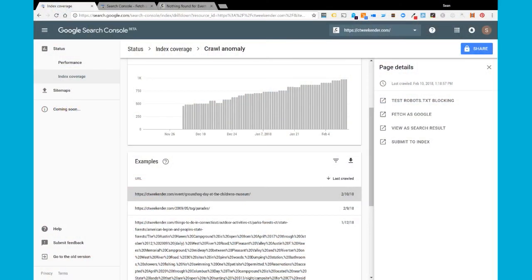Once any issues that you run into are resolved, you want to go back to Search Console and run through the different tools they give you as part of the validation process. Use Fetch as Google to make sure that Google can crawl and render that page, view a search result, submit to index, and hopefully it will eventually drop from this crawl anomaly list.